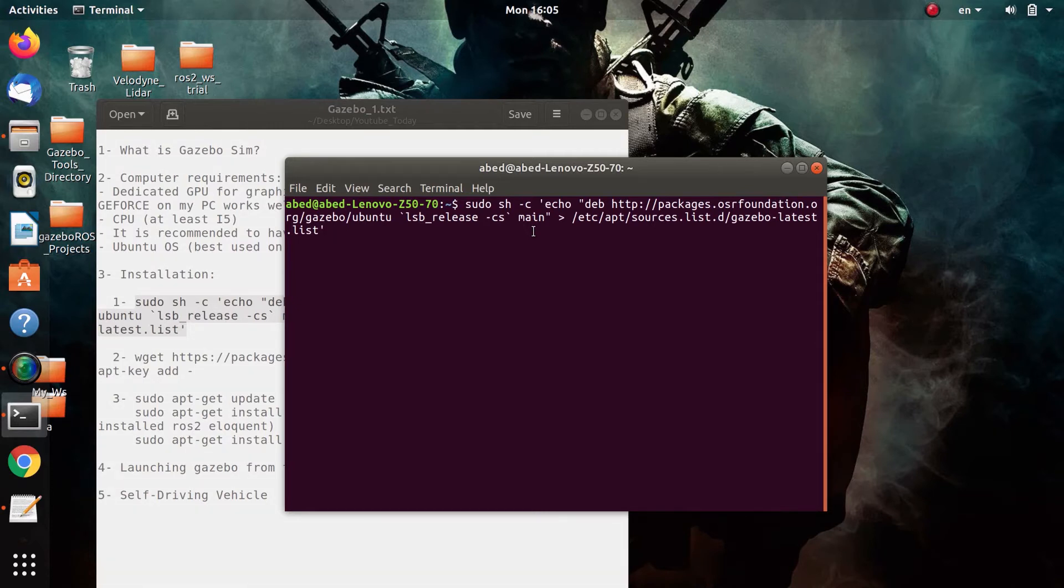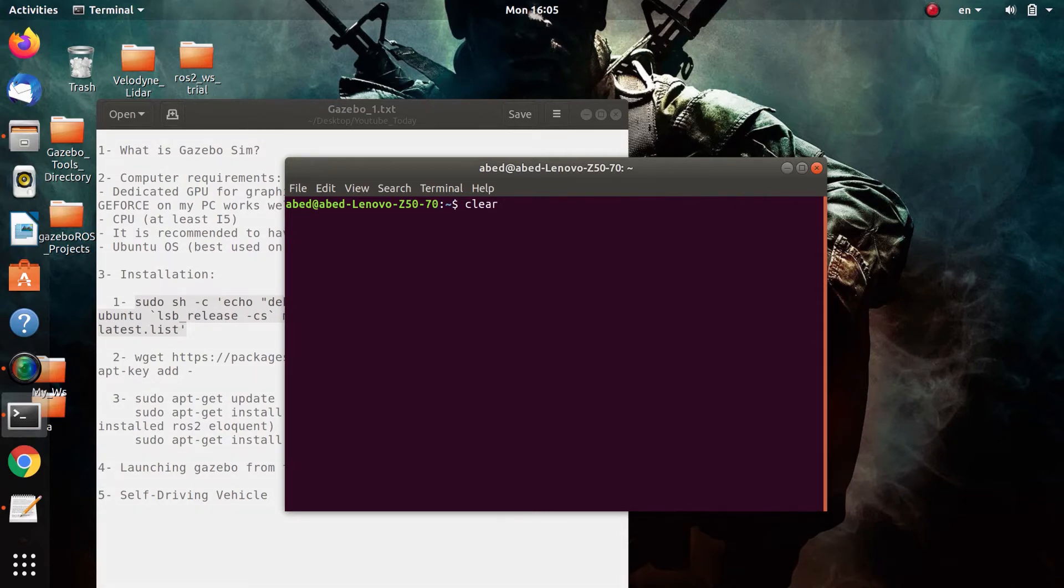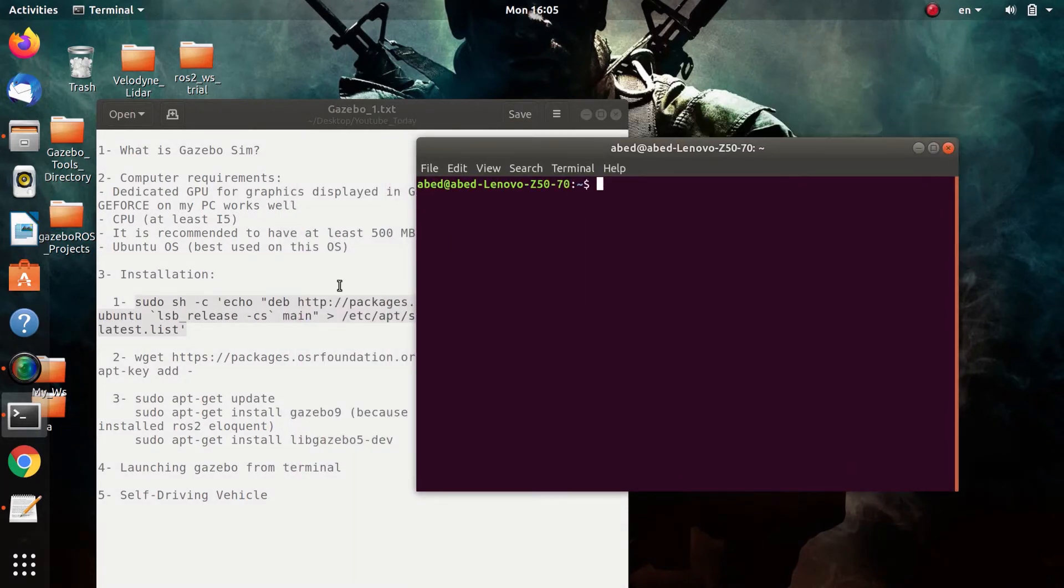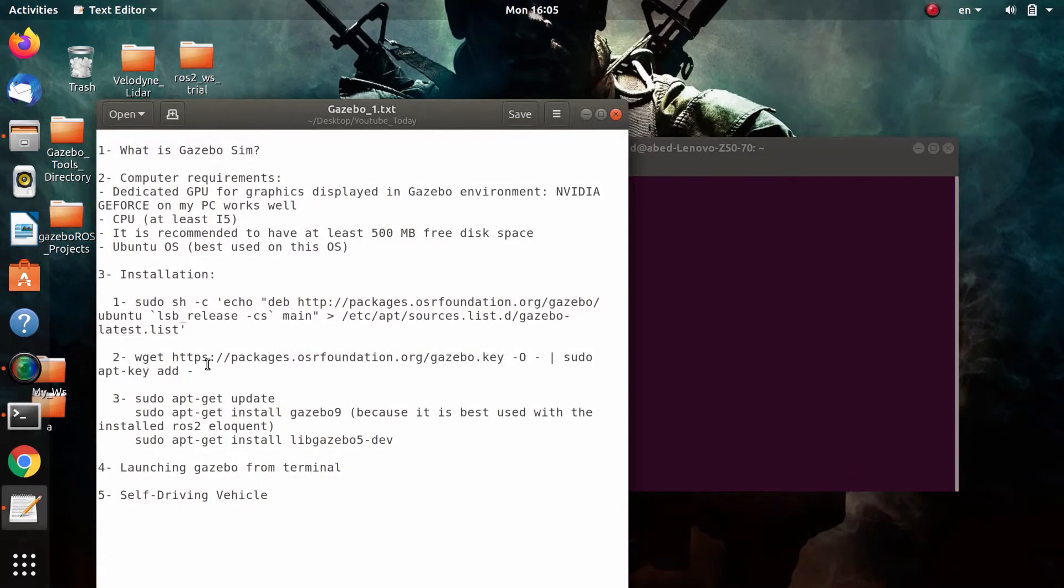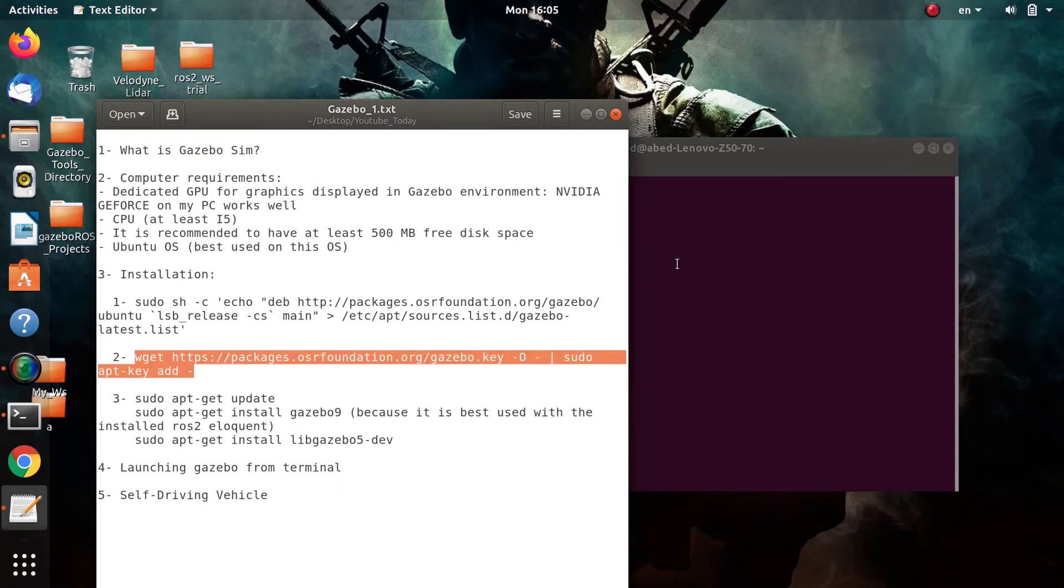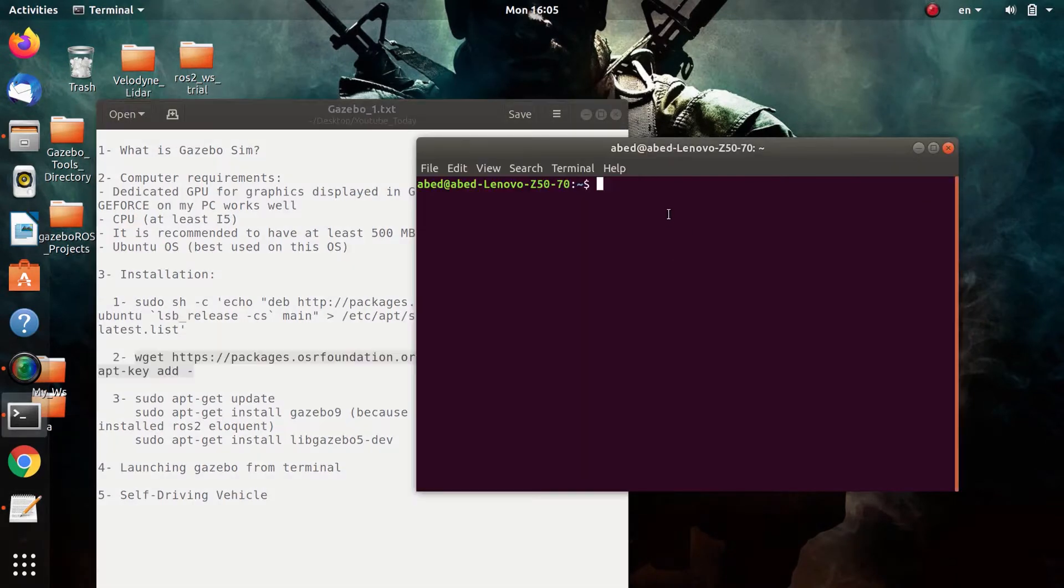This code will allow you to install the OSRF repository on your Ubuntu system, but I have already installed Gazebo so I will not run these codes right now. It's not necessary.